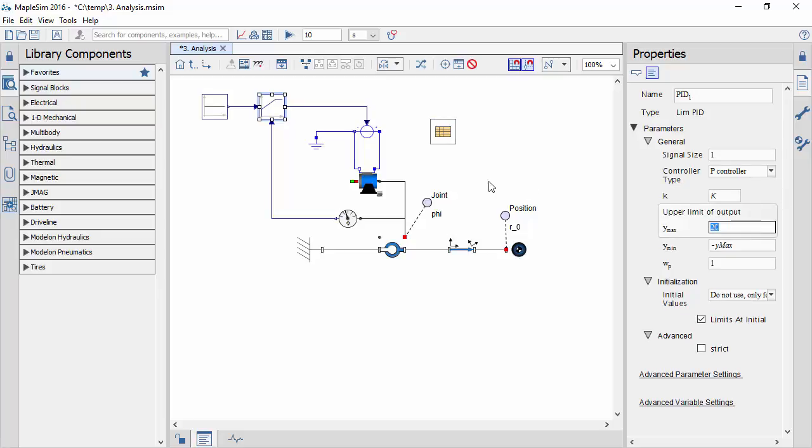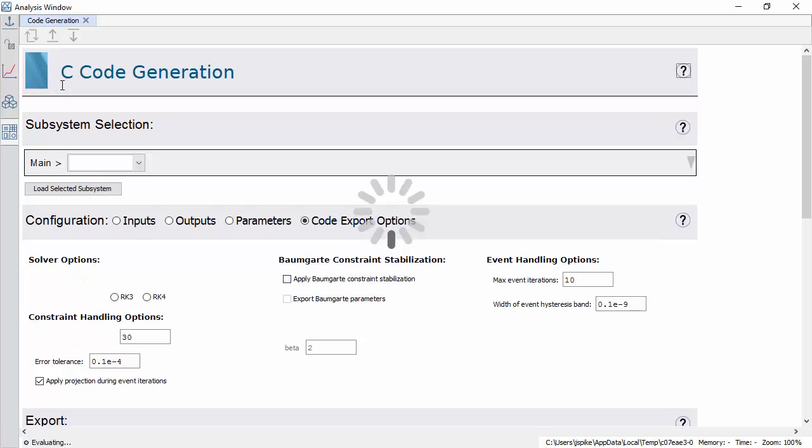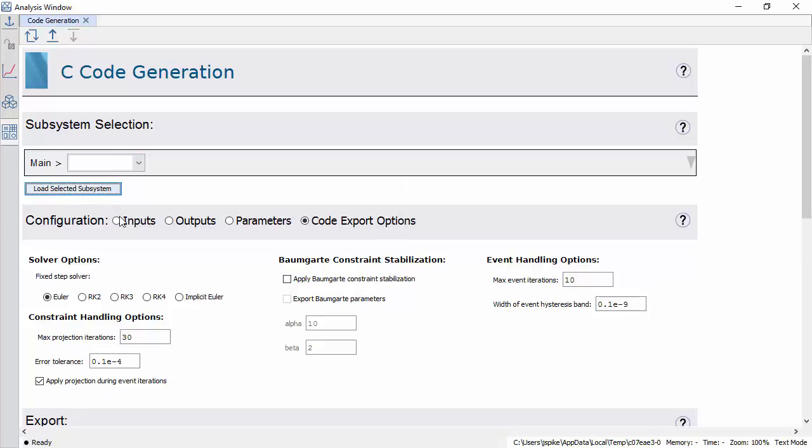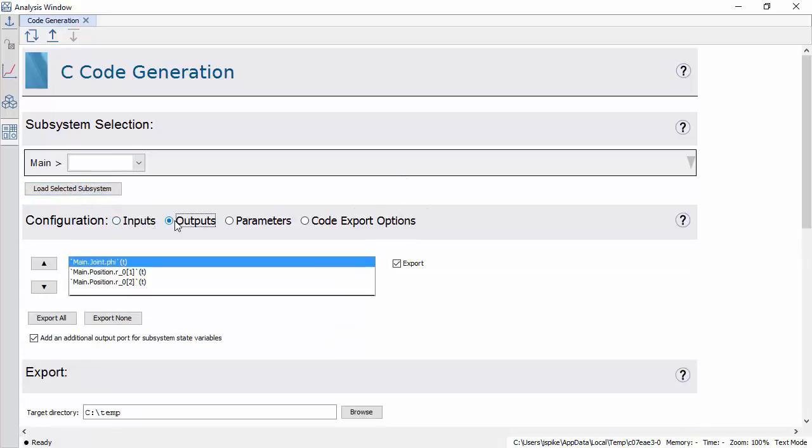MapleSim has a number of Maple templates that let you analyze your model and generate code. The C code generation template, for example, lets you generate symbolically optimized standalone C code from individual subsystems or the entire model.